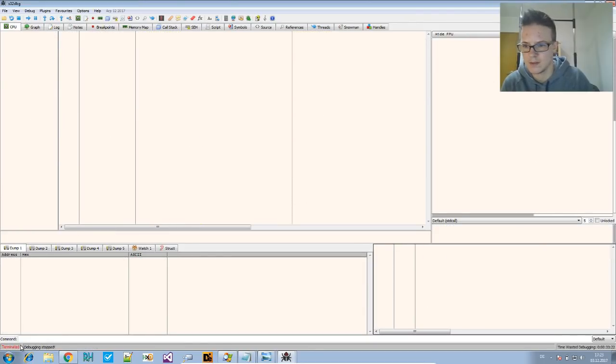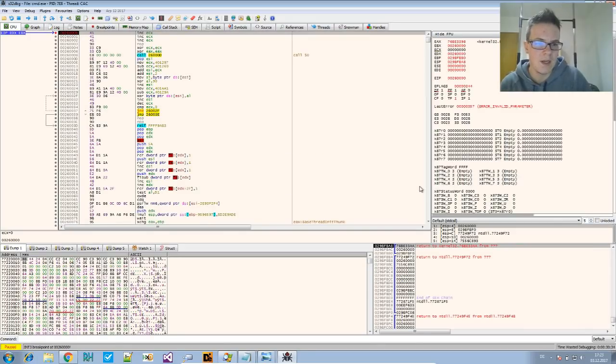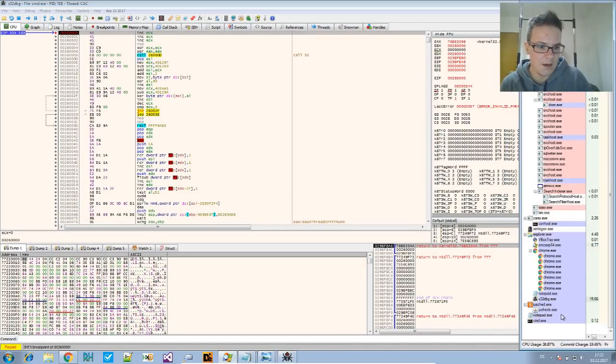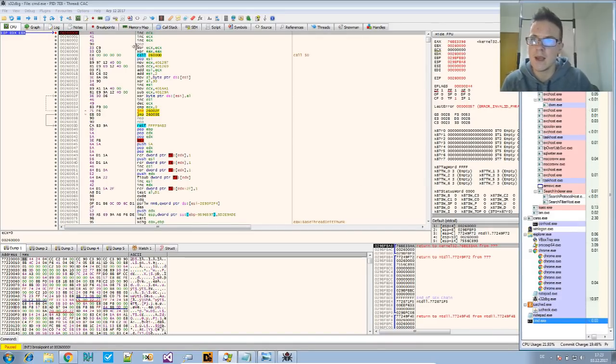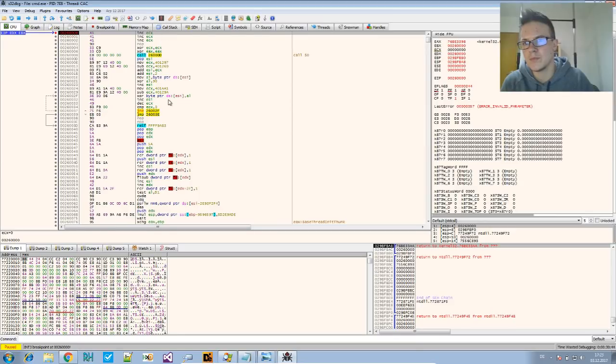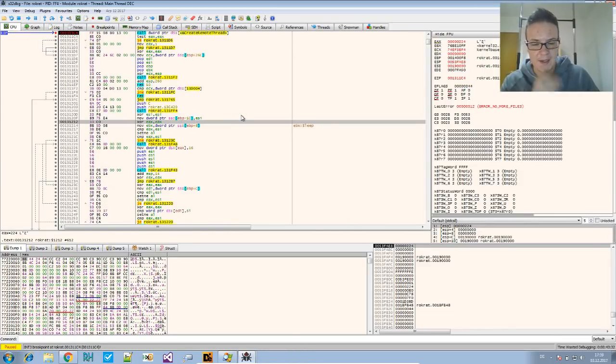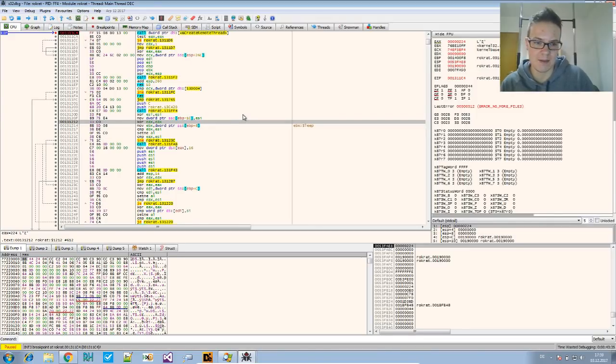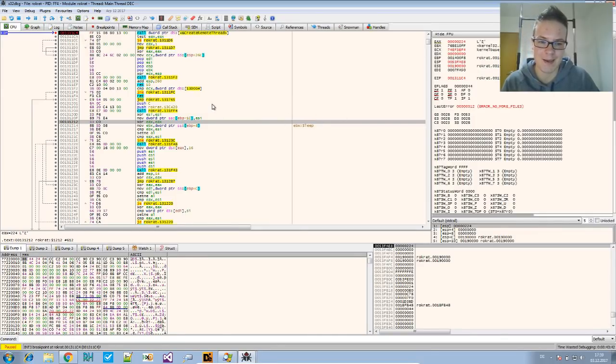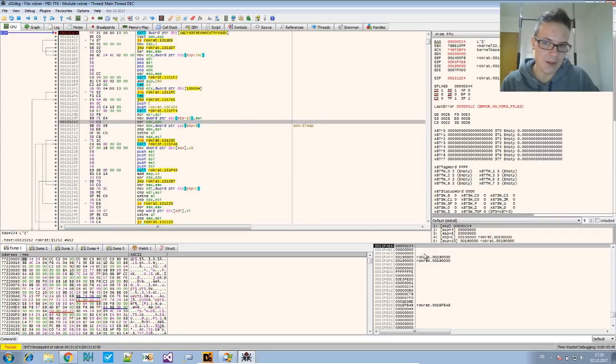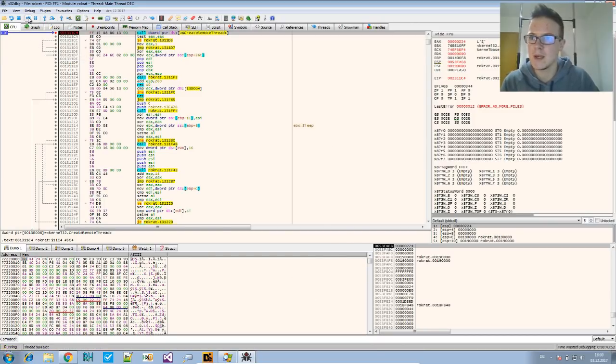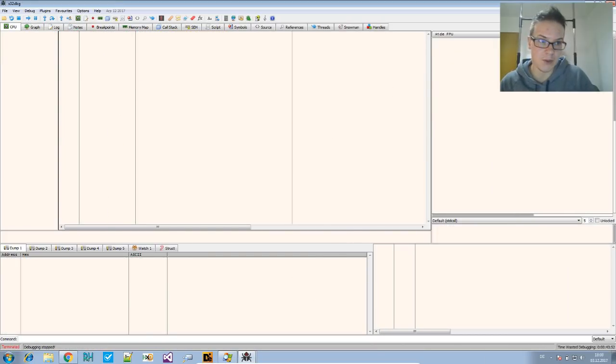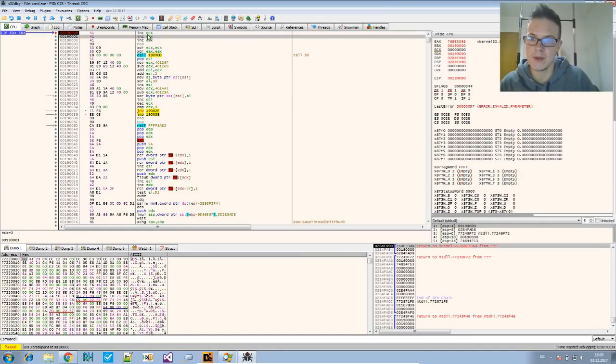And that's the address. We place a breakpoint right here. Go to the rogue red sample and say just run. Now it terminated. Rogue red terminated. We can see now rogue red is indeed not there anymore. But cmd.exe is still running. And we also stopped execution at the breakpoint that we set. So here we are.